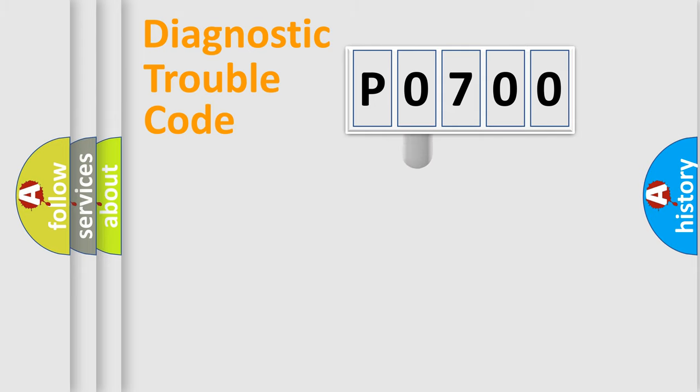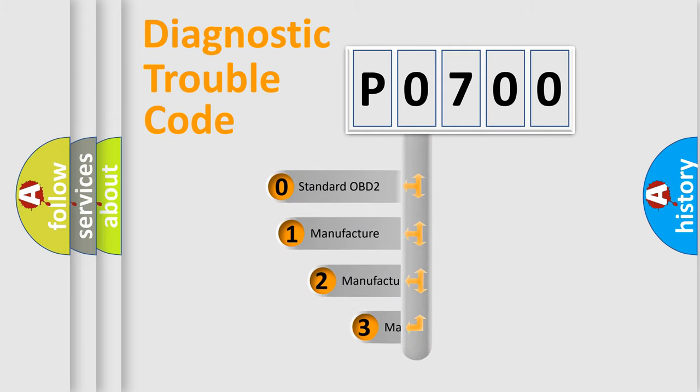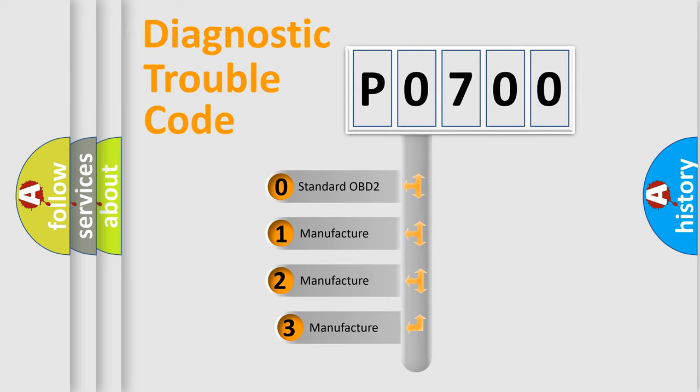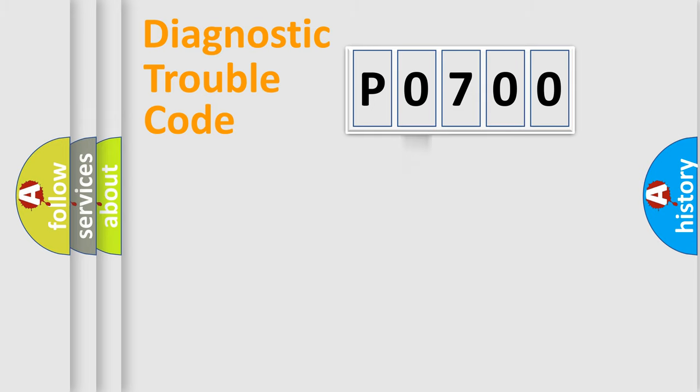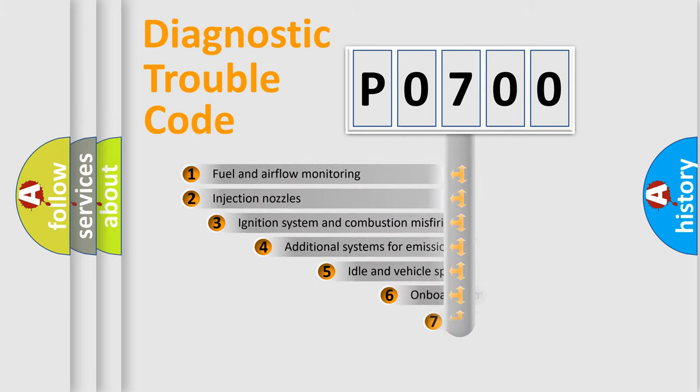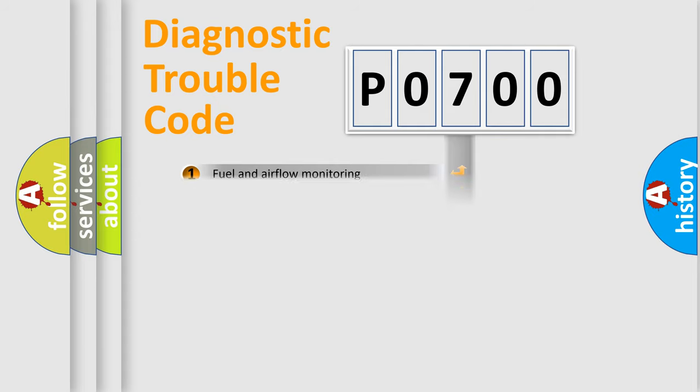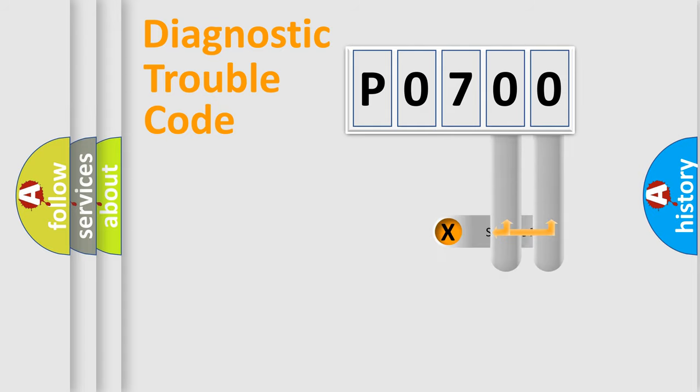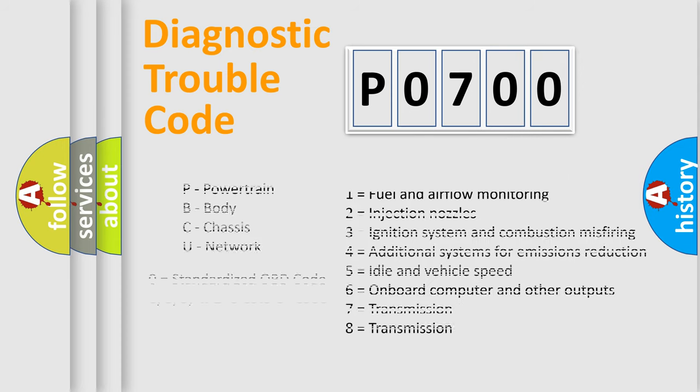This distribution is defined in the first character code. If the second character is expressed as zero, it is a standardized error. In the case of numbers 1, 2, or 3, it is a manufacturer-specific error expression. The third character specifies a subset of errors. The distribution shown is valid only for the standardized DTC code. Only the last two characters define the specific fault of the group. Let's not forget that such a division is valid only if the second character code is expressed by the number 0.